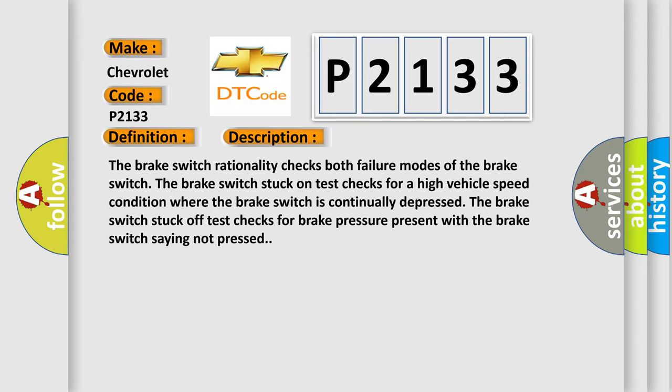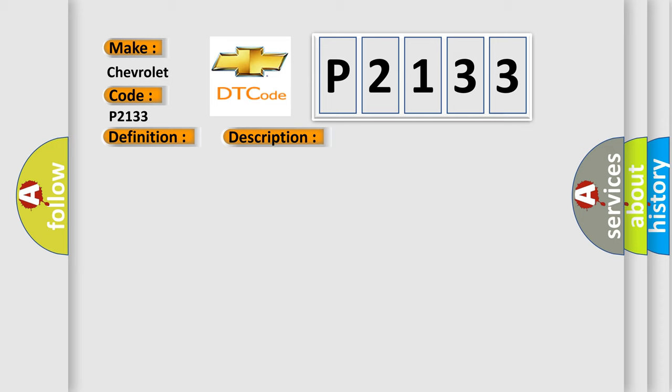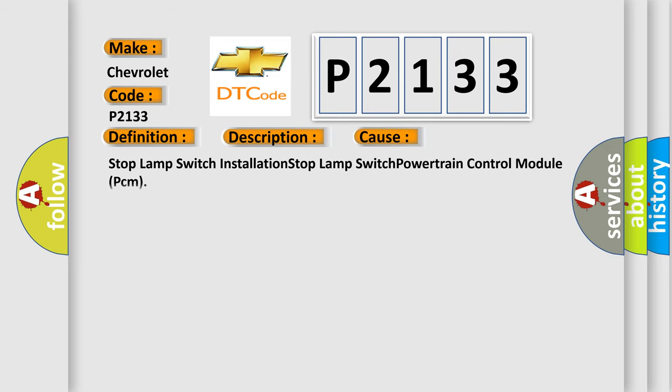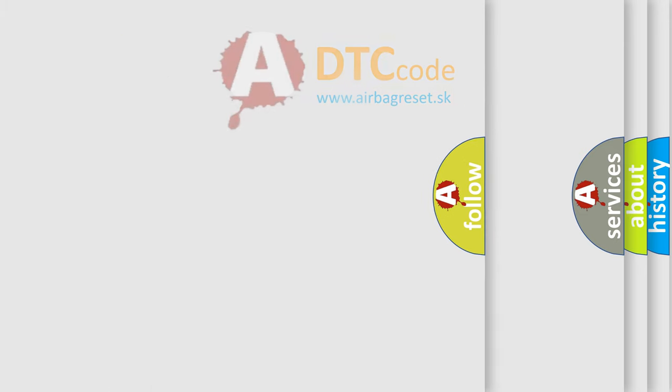This diagnostic error occurs most often in these cases: stop lamp switch installation, stop lamp switch, and powertrain control module PCM.